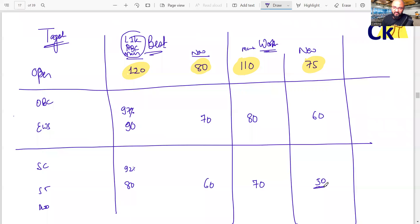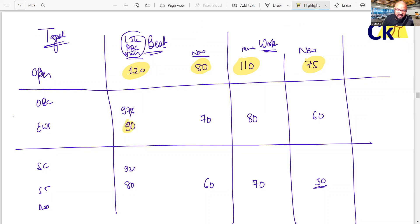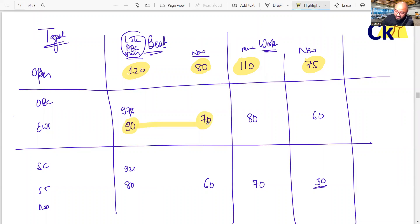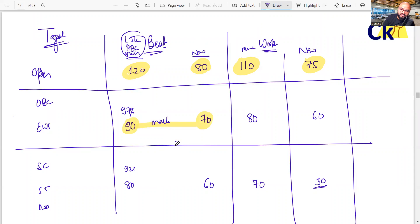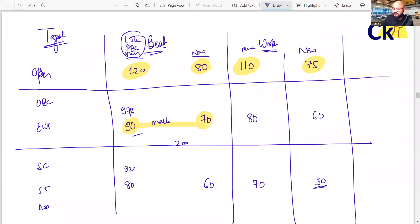Let me explain the numbers. Suppose you are from OBC. Let's assume that case. Your target is 90 to 70 marks. 70 marks, not percentage marks. Out of 200 marks paper, get 90 marks, you're going to IIMs.